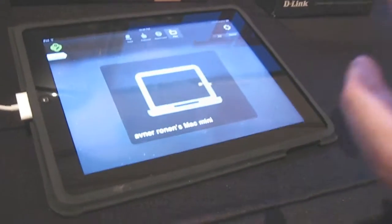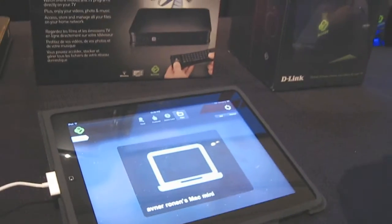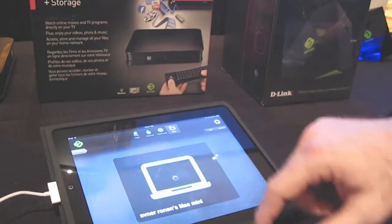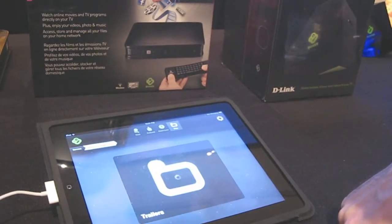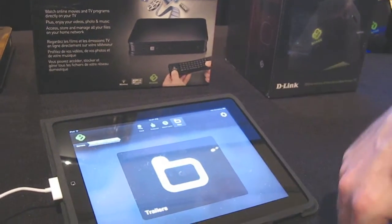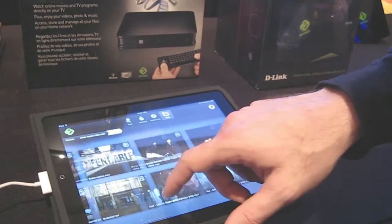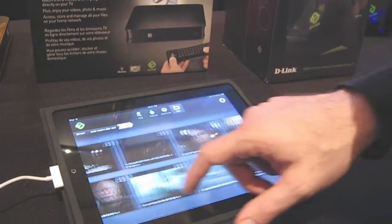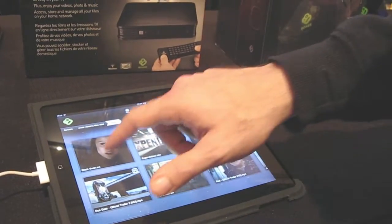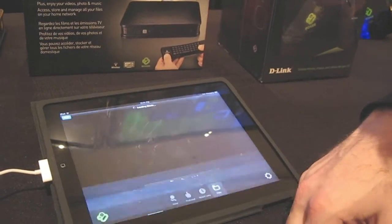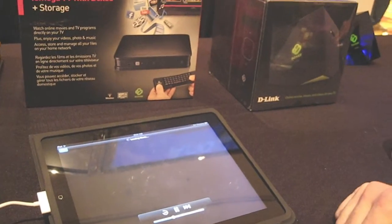It's running a small Boxy media server. What it does is it enables you to access all the video files that you have on your computer, and regardless of the format, Boxy will transcode it on the fly, so you can play it on your iPad.